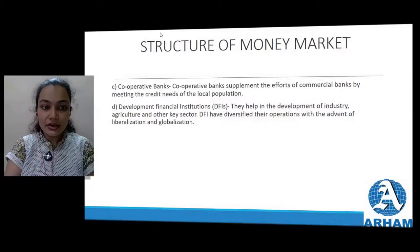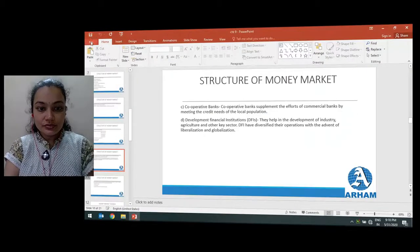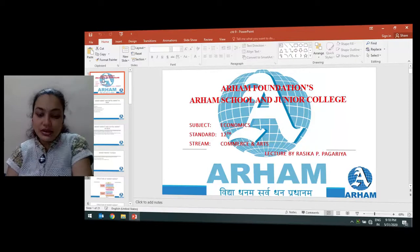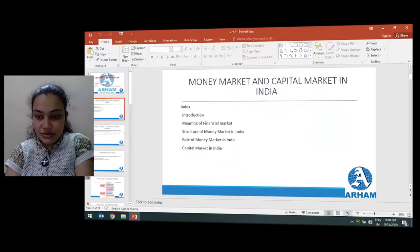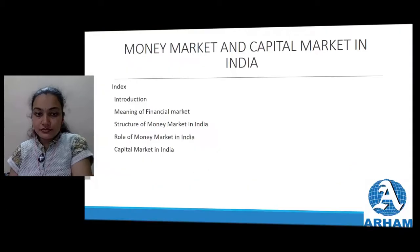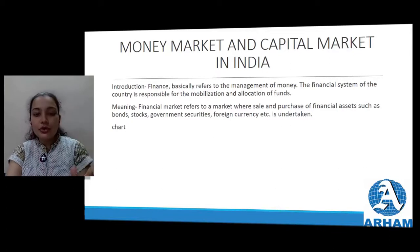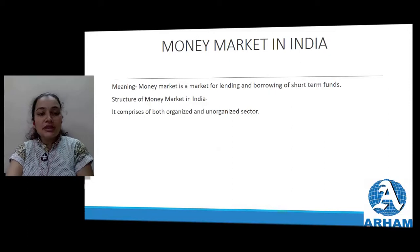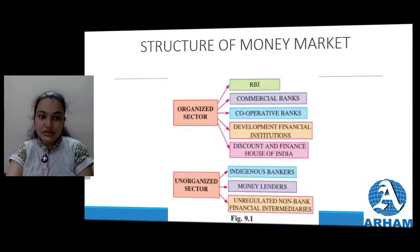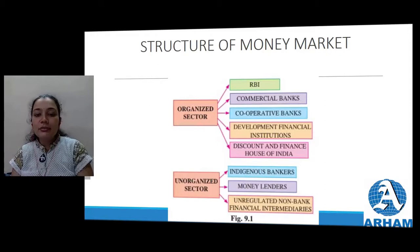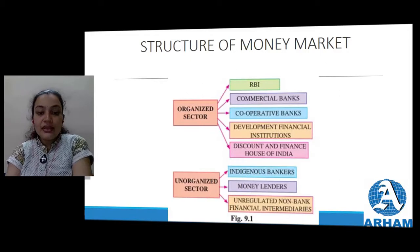Hello friends, myself Rassika Pagaria from Arahim Junior College. In the last lecture, we started about the organized and unorganized sector in India, just like we started with the money market and capital market. We have seen the introduction of the money market, how finance plays an important role in the economic development of the country. The money market is a market for lending and borrowing of short-term funds. We covered the organized sector - RBI and its functions - then commercial banks, cooperative banks, developmental financial institutions, and the discount and finance house of India. Today we will be seeing the unorganized sector: indigenous banks, money lenders, and unregulated non-bank financial intermediaries.